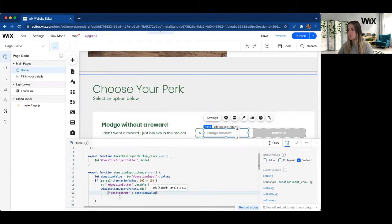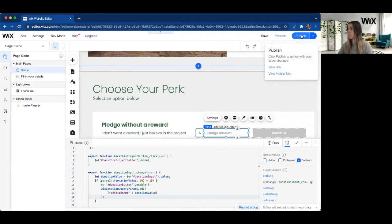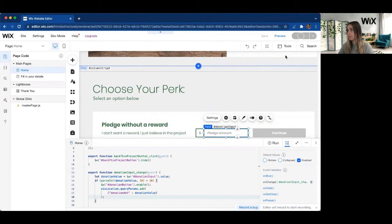And so this is going to add that to our URL. And if we take a look at what this looks like in action, I'm going to go ahead and publish my site so it's nice and clean to be able to look at it.